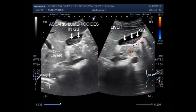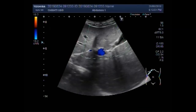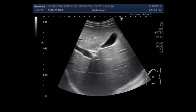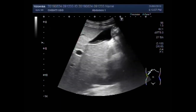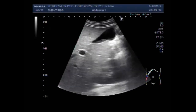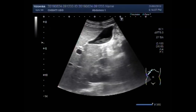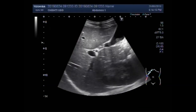This ultrasound video shows Ascaris lumbricoides properties in the gallbladder. You can see the gallbladder and this echogenic material doesn't look like a stone or sludge — it looks like a tubular structure.